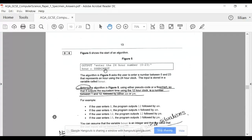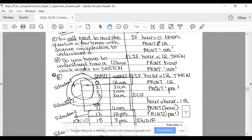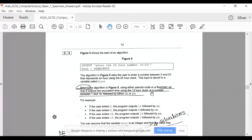The input is stored in a variable called 'hour'. This is your initial situation. You're then asked to extend this algorithm using either pseudocode or a flowchart — we will use pseudocode, but the reasoning is the same. It outputs the equivalent time using the 12-hour clock, i.e. a number between 1 and 12 followed by either AM or PM.